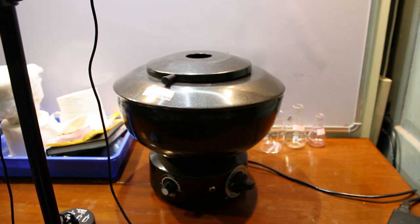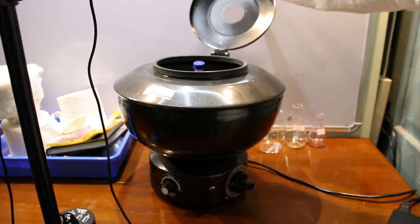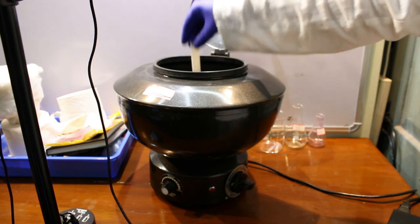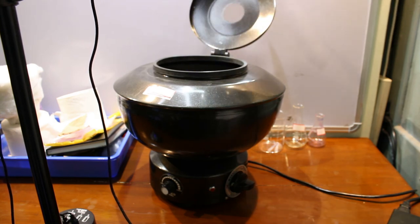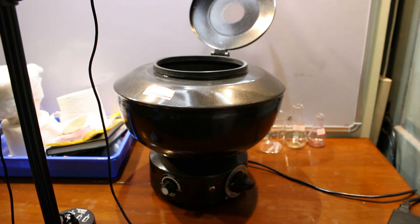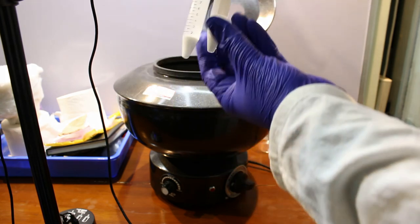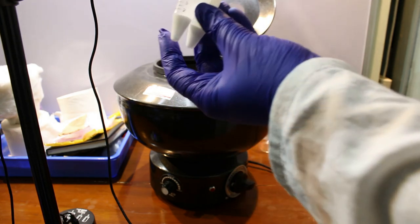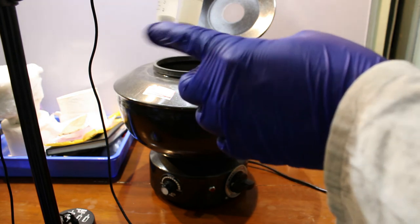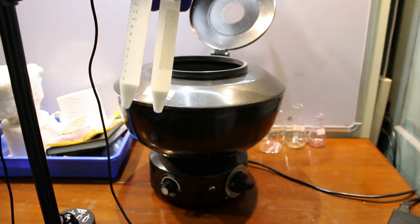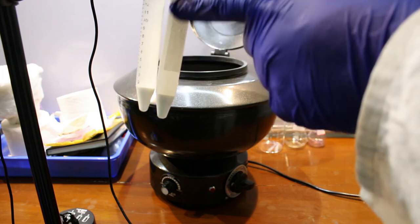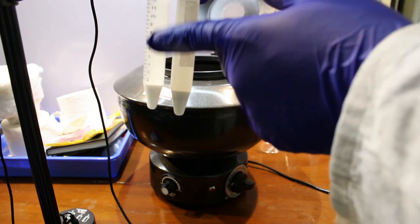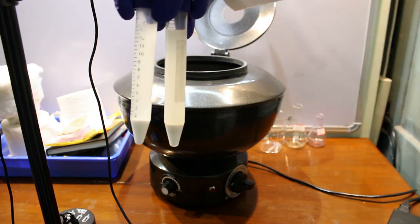Now once it is done I will open the lid and take out the centrifuge tubes. You see the white flour is found settled at the bottom as the pellet, and the water or the liquid component is found at the top.